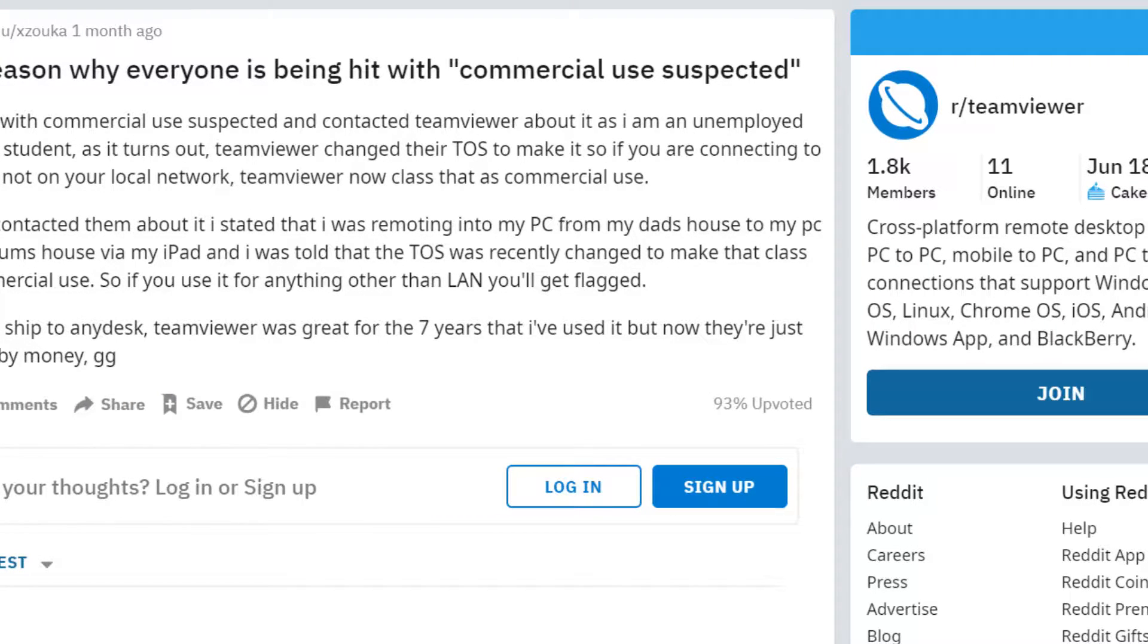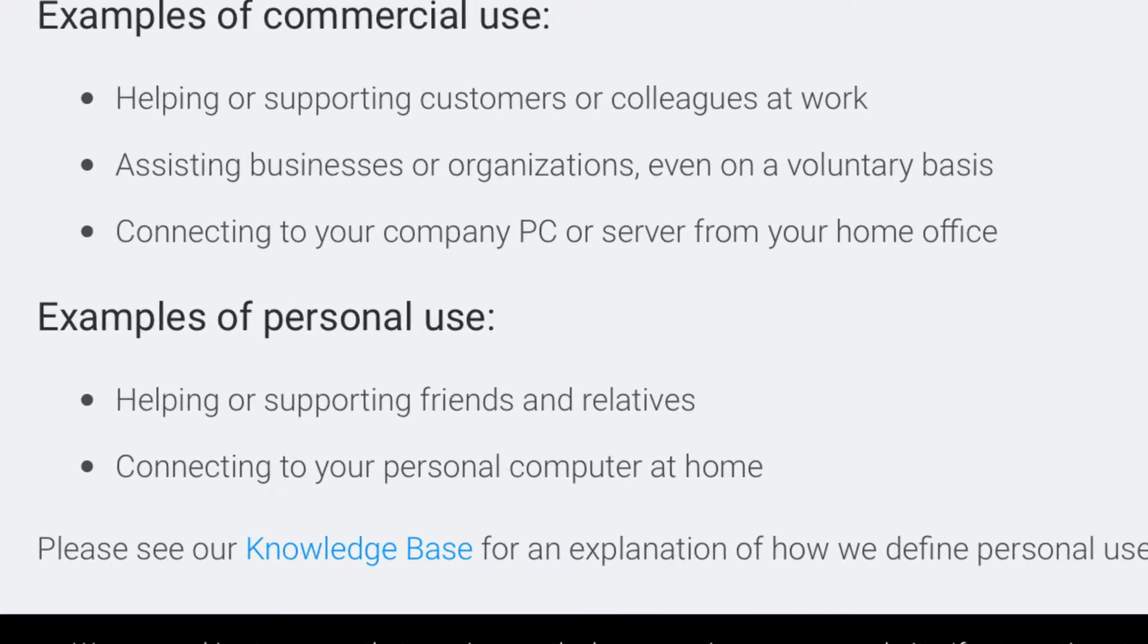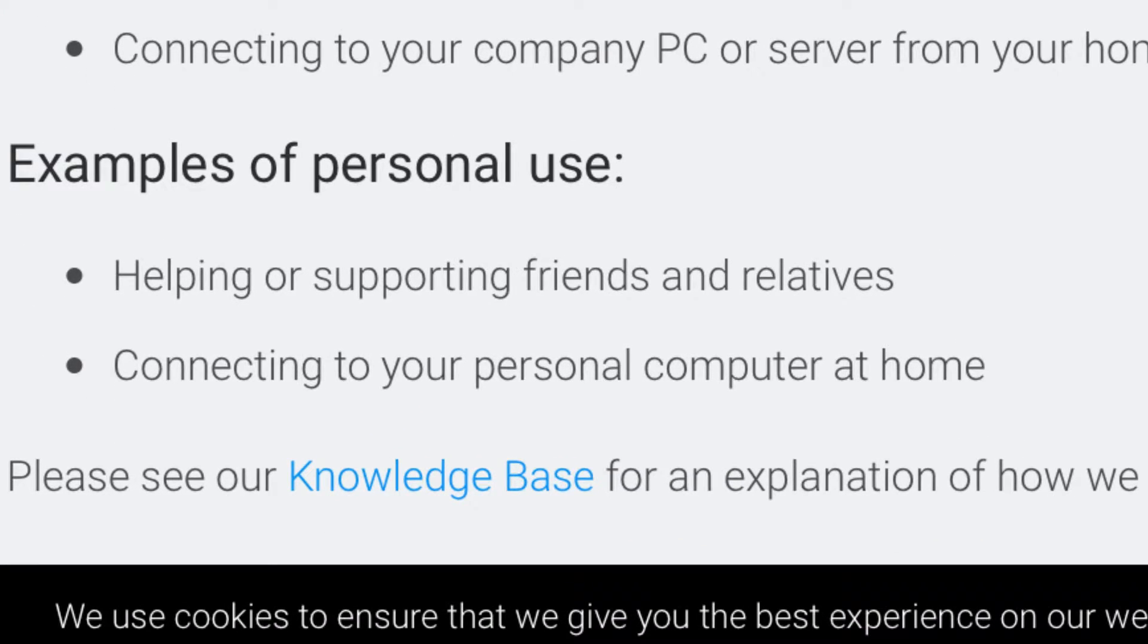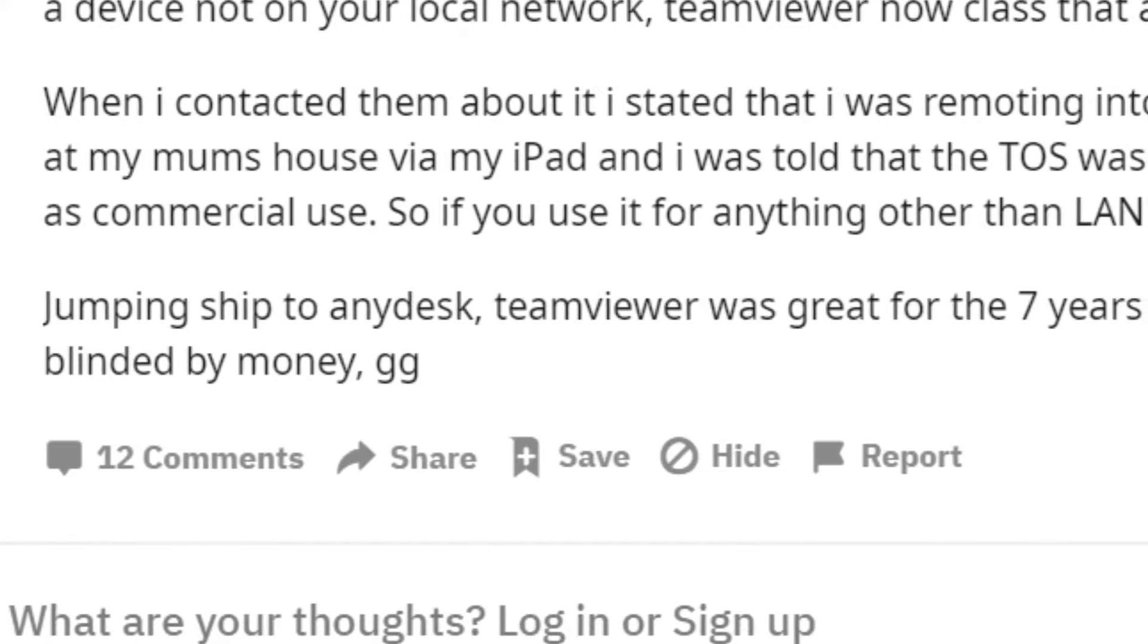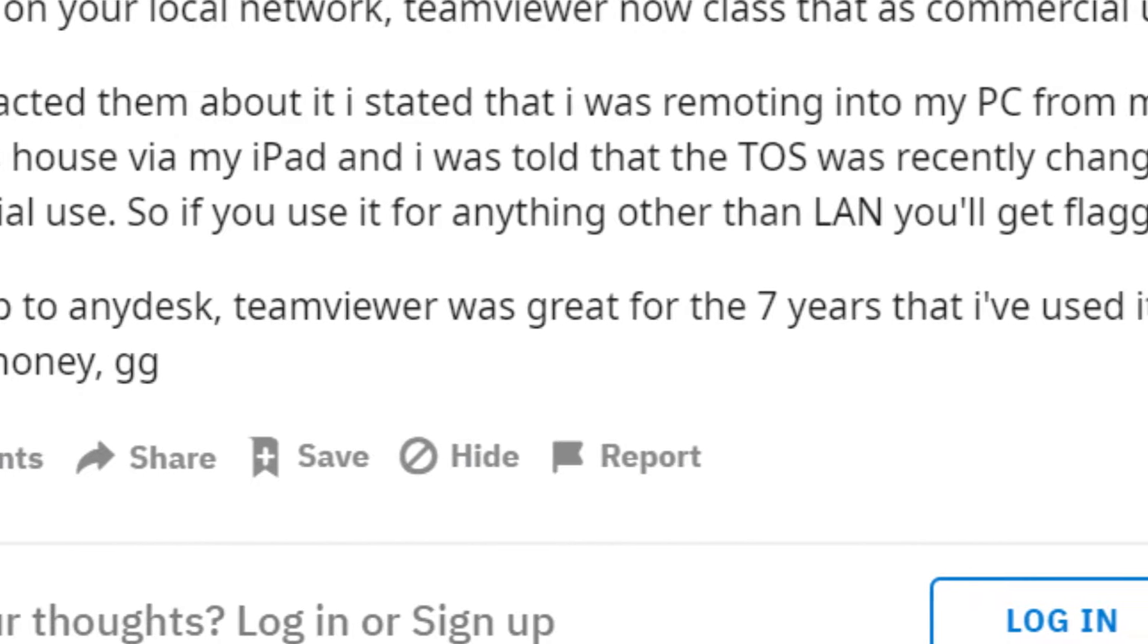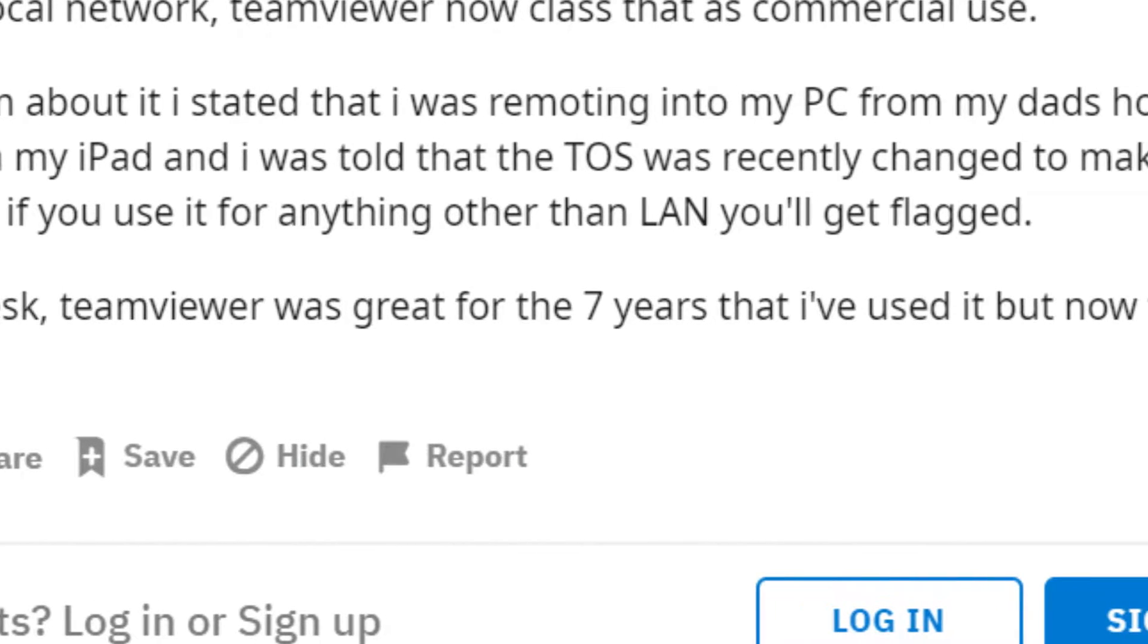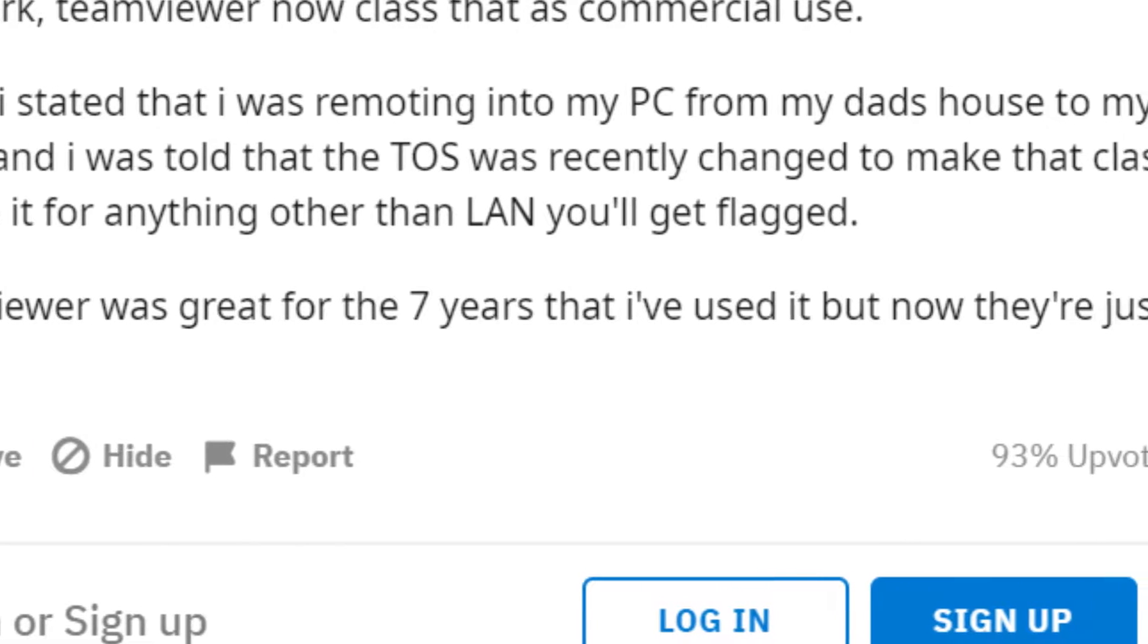On TeamViewer's site, it says that helping out a family member is fine and isn't considered commercial. However, users on Reddit have said that TeamViewer support has told them any outside use is considered commercial, even if it's helping out a family member.